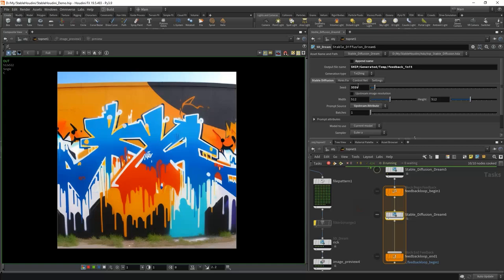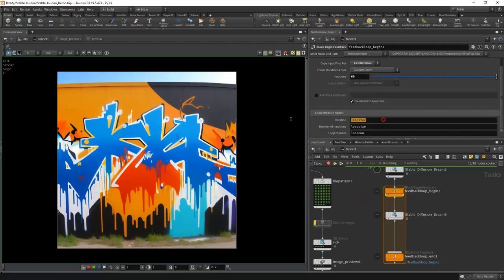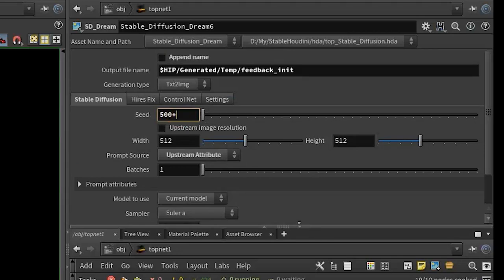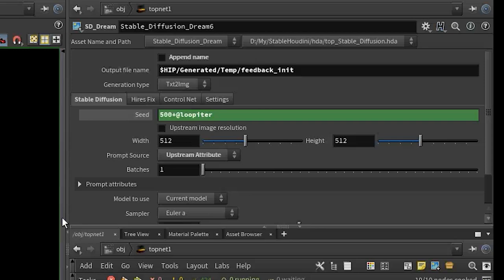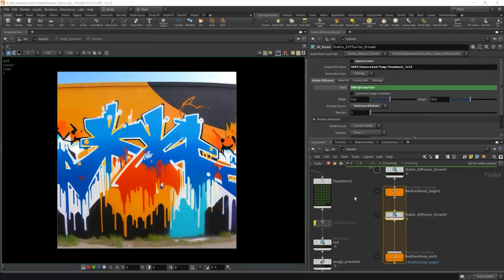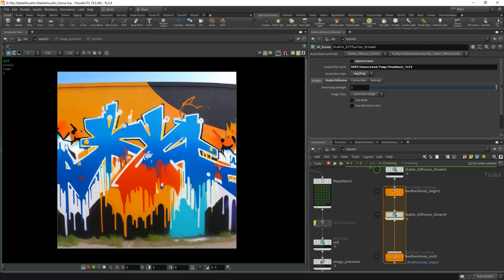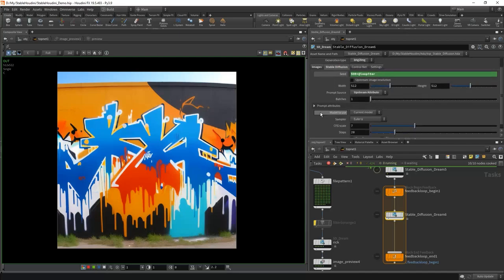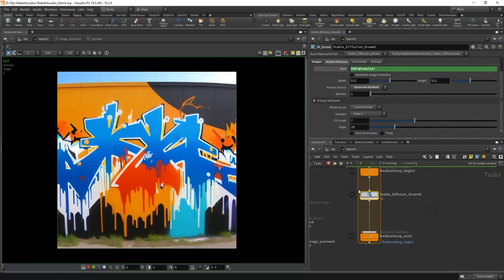Now we can put our SD dream inside the loop. We want our seed to be different each frame — we can write minus 1, in which case it will change every iteration. Or use a variable called `@lupiter`, the number of the current operation — for example 500 plus @lupiter. This way we will always have 500 in the first frame, then 501, and so on. This is very useful when working on an animation and wanting consistency. Choose upstream for prompt. We use image-to-image to refine the image coming in, with a low denoising of 0.25 and upstream image.